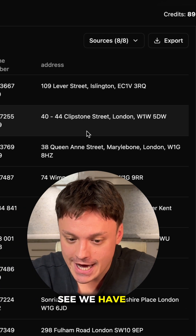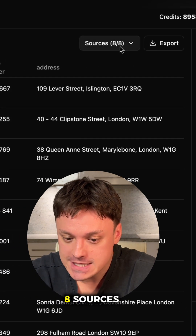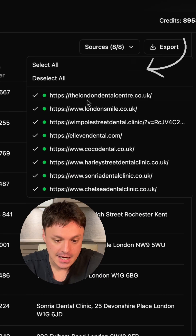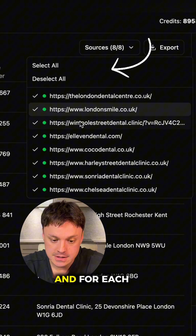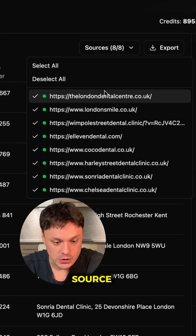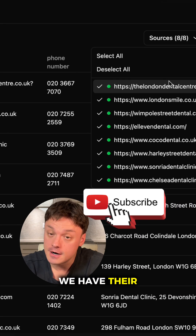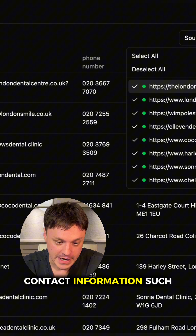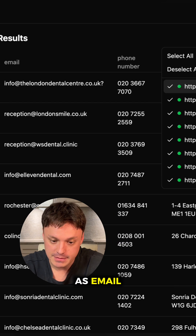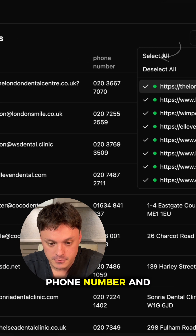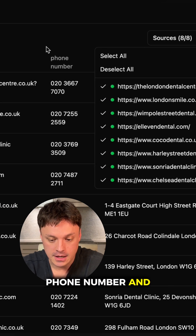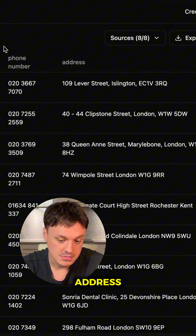As you can see, we have eight sources, and for each source we have their contact information such as email, phone number, and address.